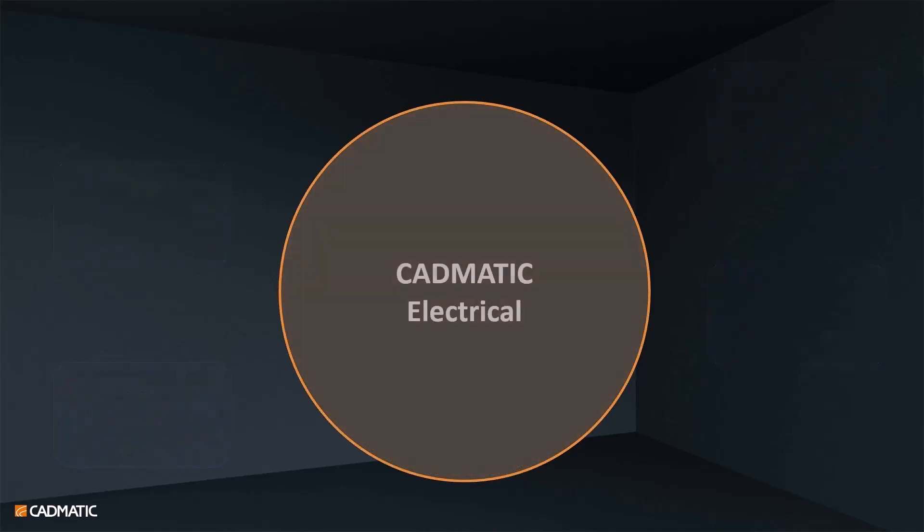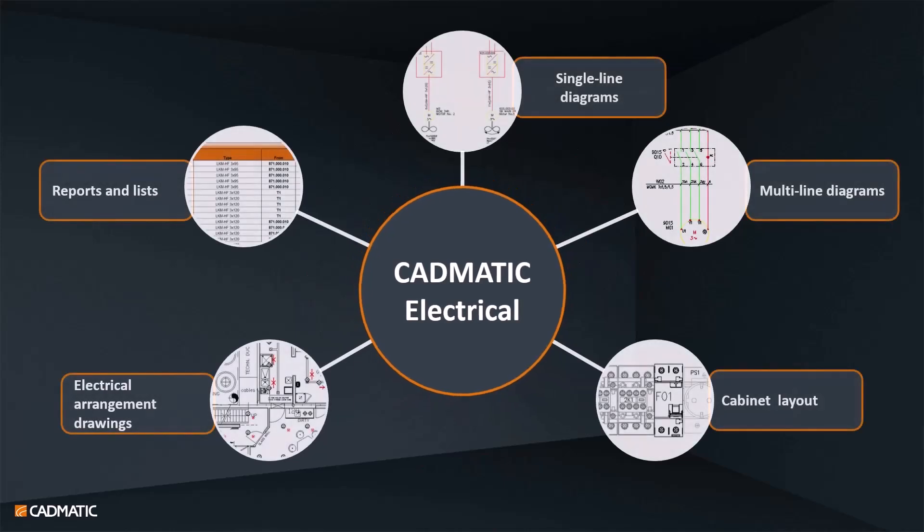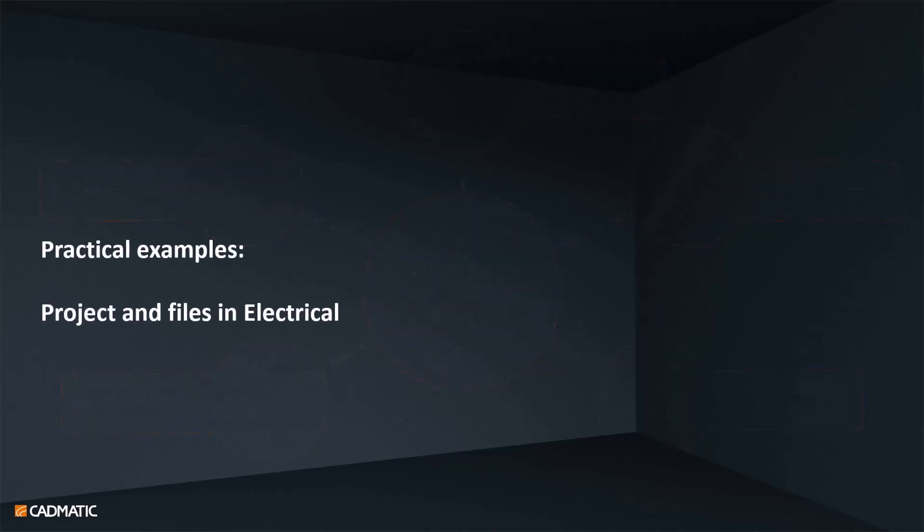All of this is called CADMATIC Electrical, and with CADMATIC Electrical you can create all these key deliverables that you need in your engineering projects. Let's see a few practical examples about these features and how we can help you in your everyday work.